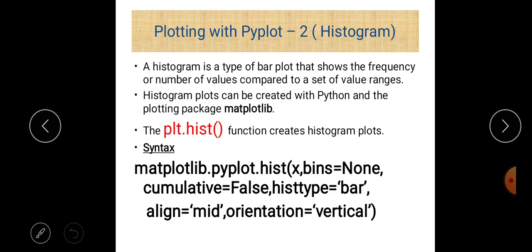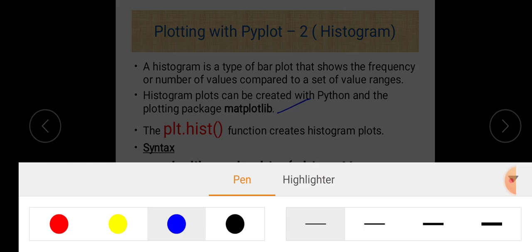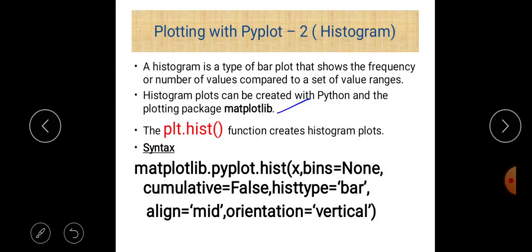The second question is: what is a histogram and how is it different from a bar graph? A histogram is a type of bar plot that shows the frequency or number of values compared to a set of value ranges. That is the difference between a histogram and a bar chart. Histogram plots can be created with Python's matplotlib library. Both bar chart and histogram can be drawn using matplotlib, and for that purpose there is a function named hist.